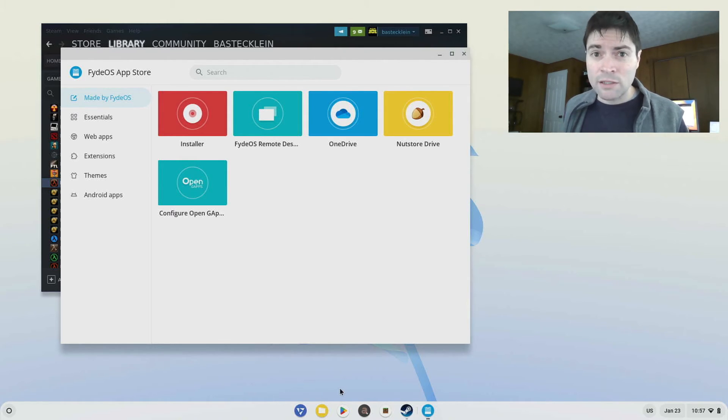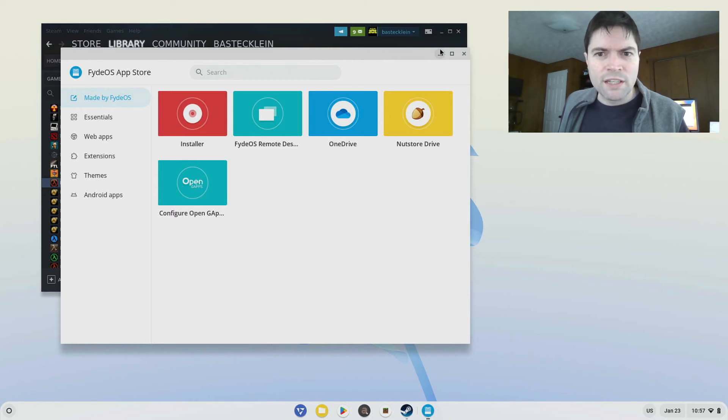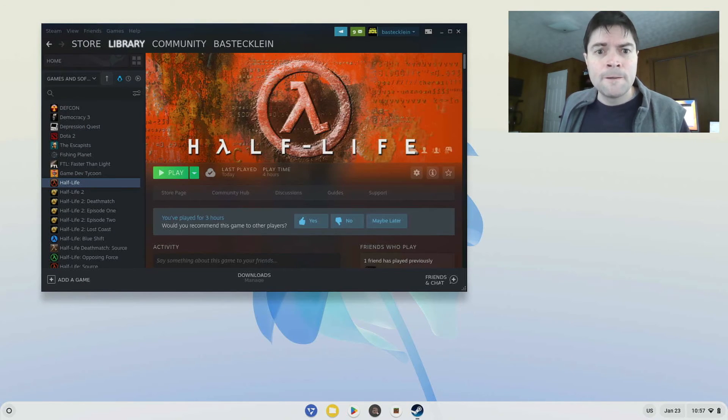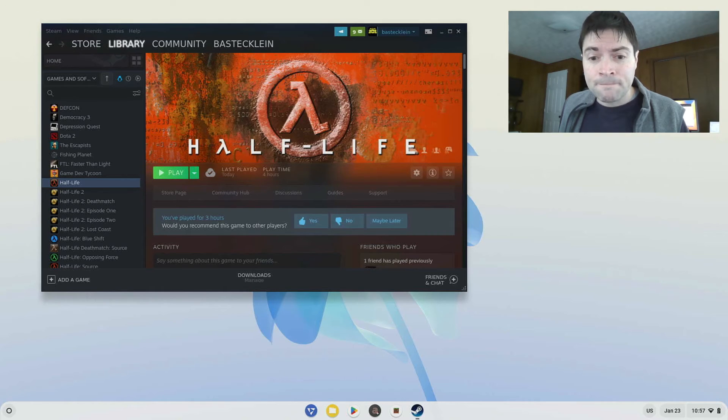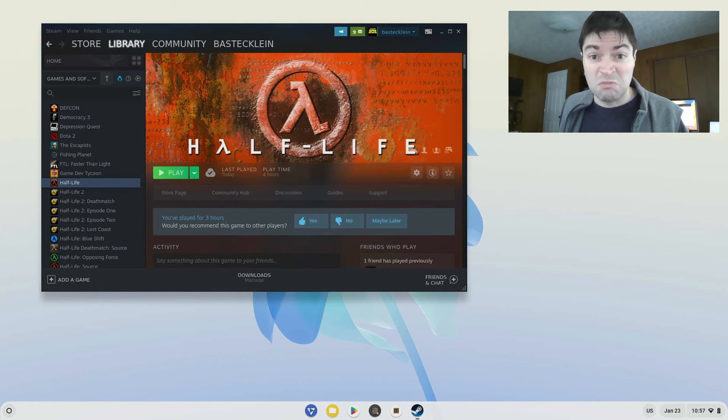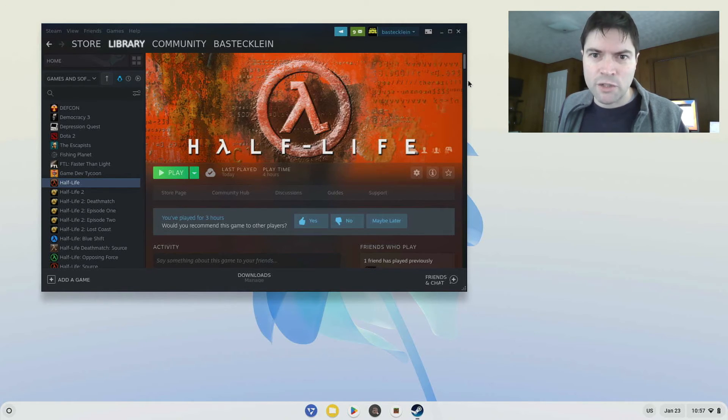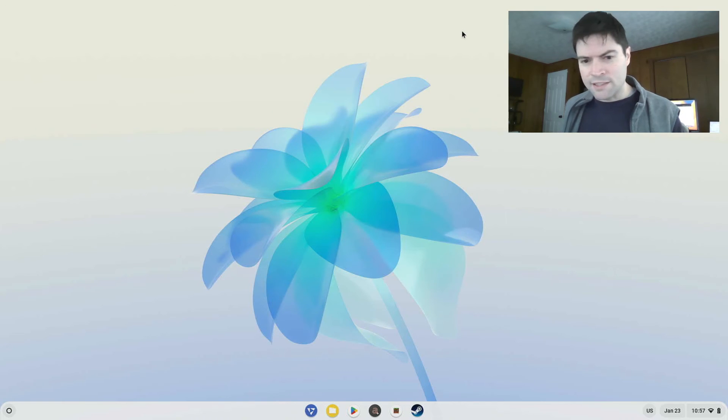But that's the route Google wants to take on that. I think it's stupid. I think it's going to be holding Chrome OS Flex back. If Chrome OS Flex did have Android support, it would be a good contender, I think, for Windows, against Linux even. But that's the route they wanted to take. But it's here in FyteOS.